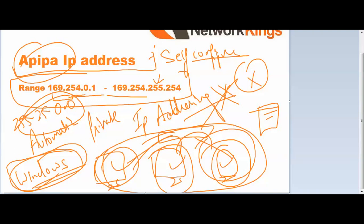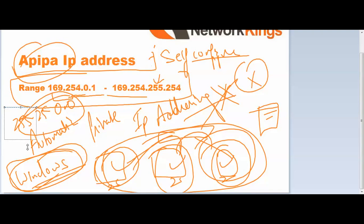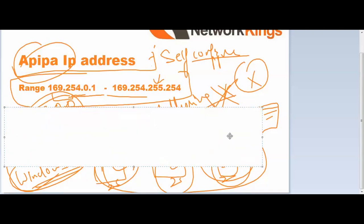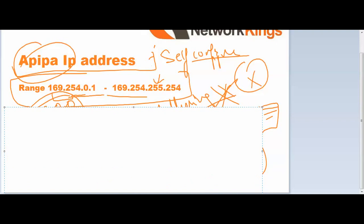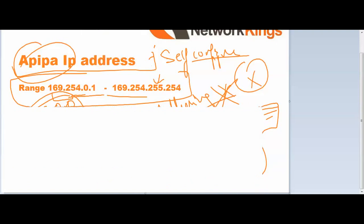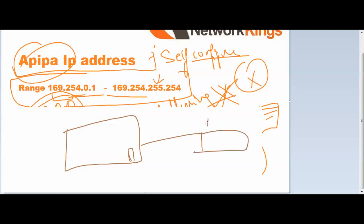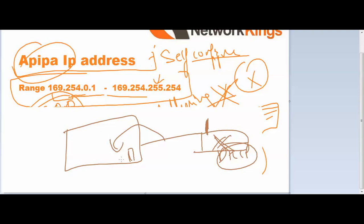Let me give you an example. This is my PC and I am connected to one Wi-Fi here. I disabled the DHCP or it's not running on this Wi-Fi router. So what will the PC do?